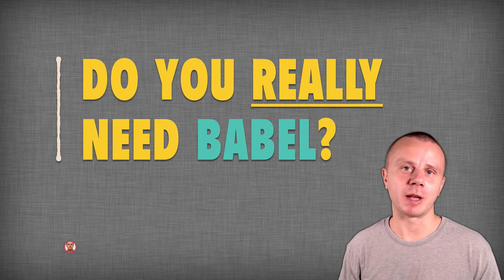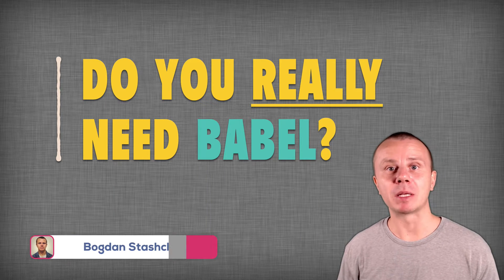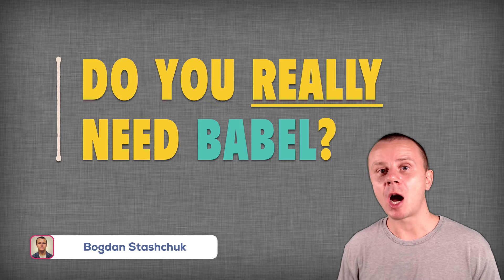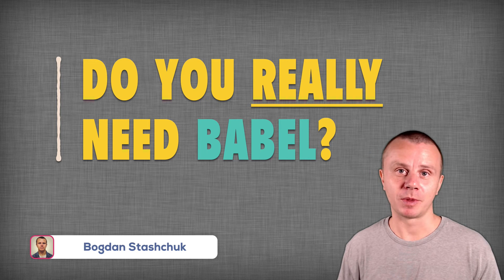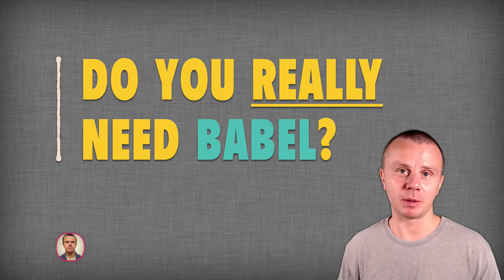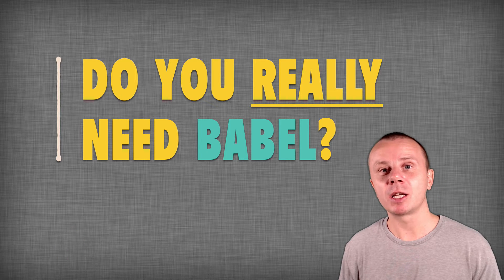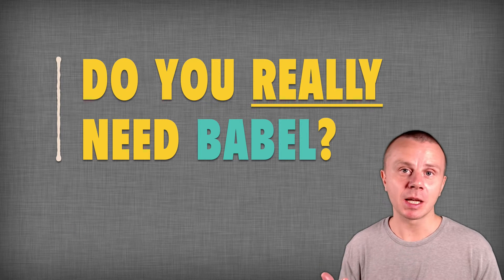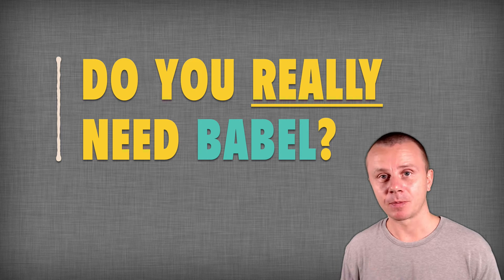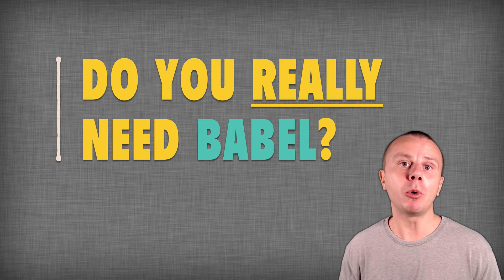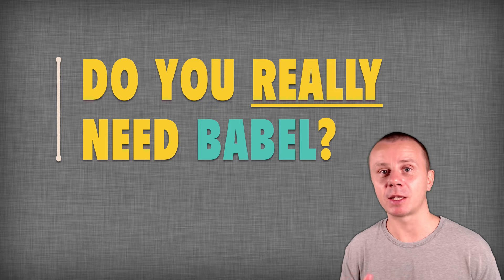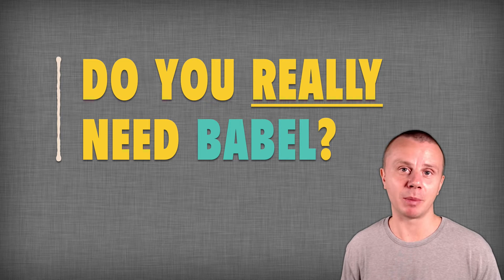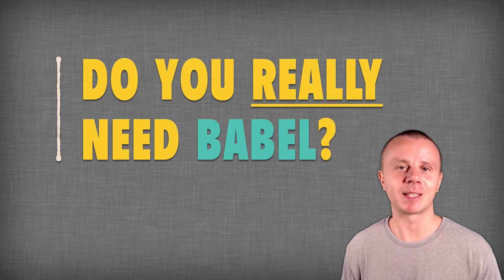Hello and welcome to the next coding tutorial. My name is Bogdan and in this tutorial I would like to answer this important question: Do you really need Babel? I am sure that you know what Babel is and what Babel does, but I am also sure that most of you don't know that in most cases you can go on without Babel. Interested? Let's get started!